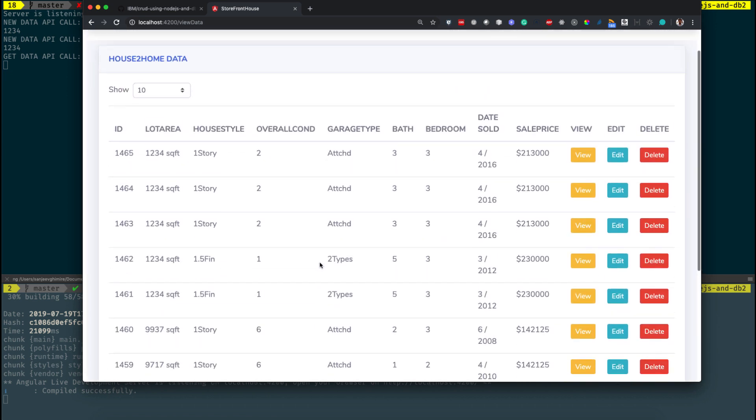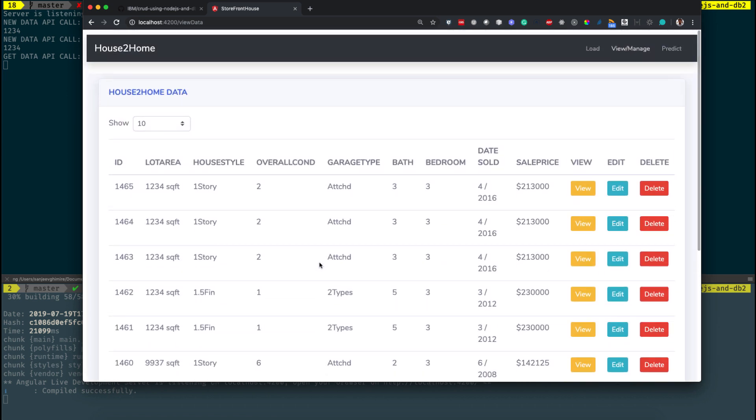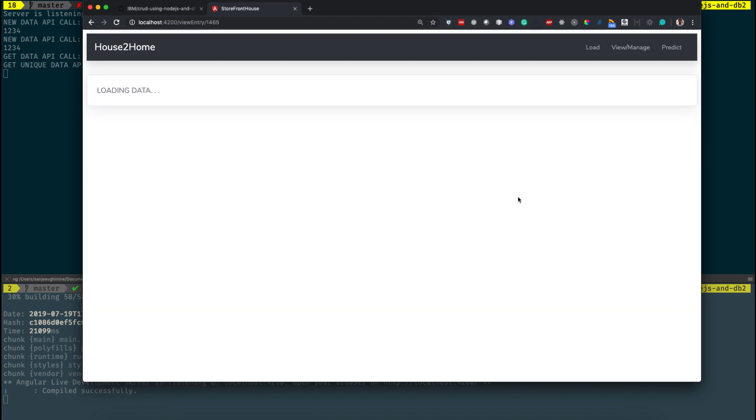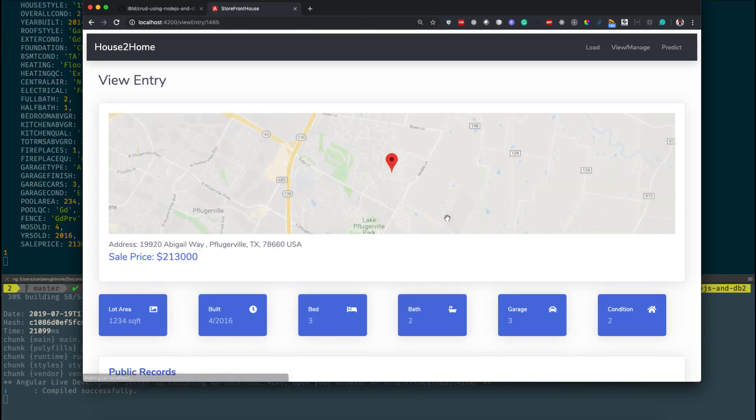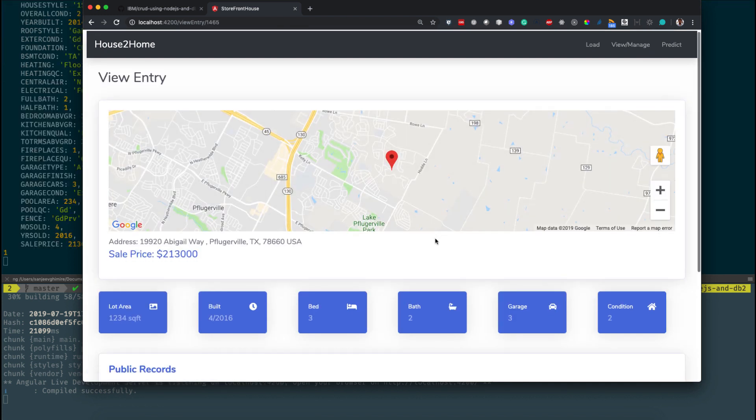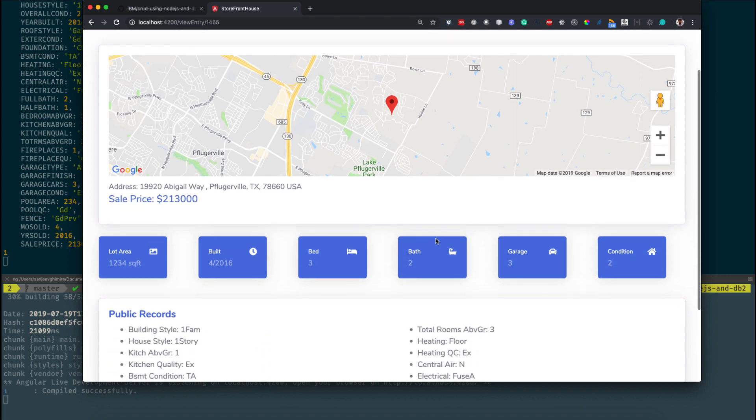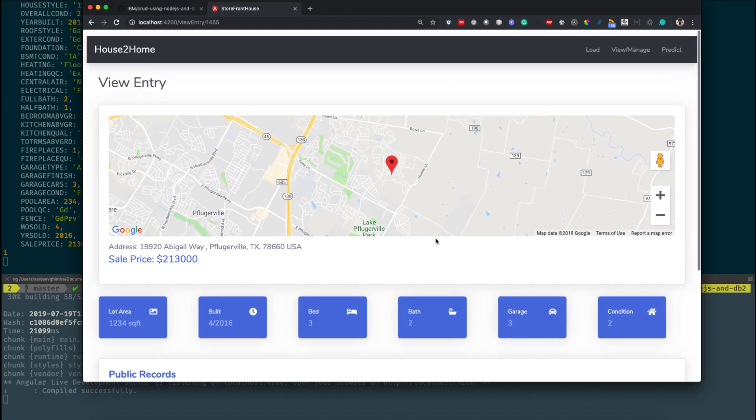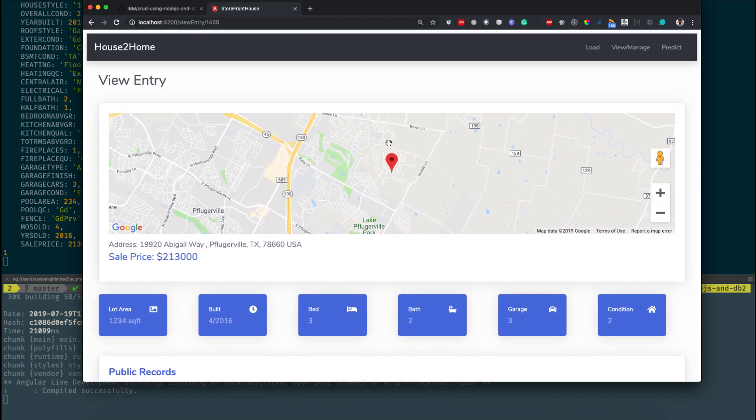You can see the existing data and the data that we have just saved by clicking View/Manage. You can click to view each of the data. The data has a map if there is an address associated with it, and all the details about the particular house.